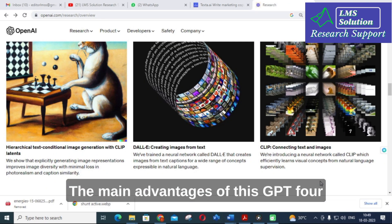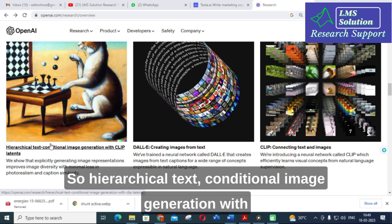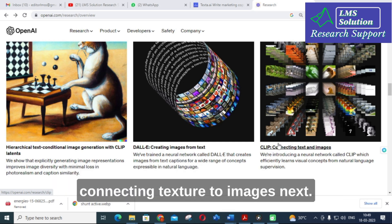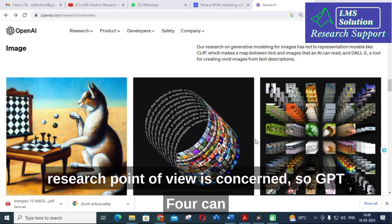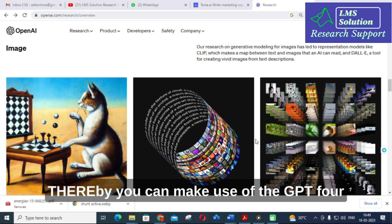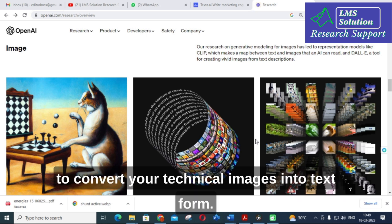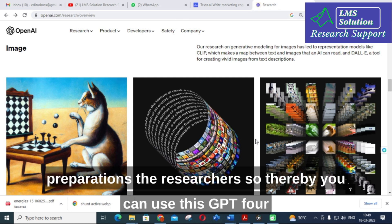The main advantages of GPT-4 are dealing with text and images. There are different options such as hierarchical text, conditional image generation with CLIP latents, creating images from text, and connecting texture to images. As far as our research point of view is concerned, GPT-4 can handle text-to-image and image-to-text tasks, thereby making it very useful for converting your technical images into text form for research article preparation.